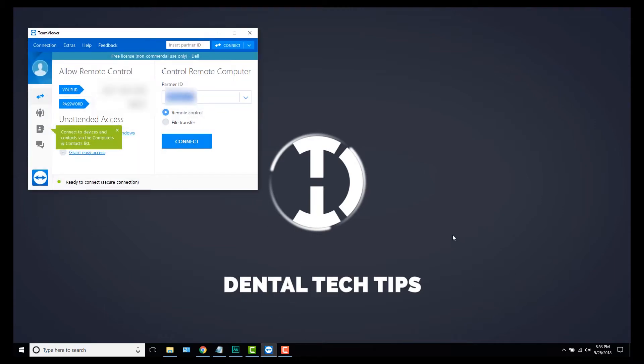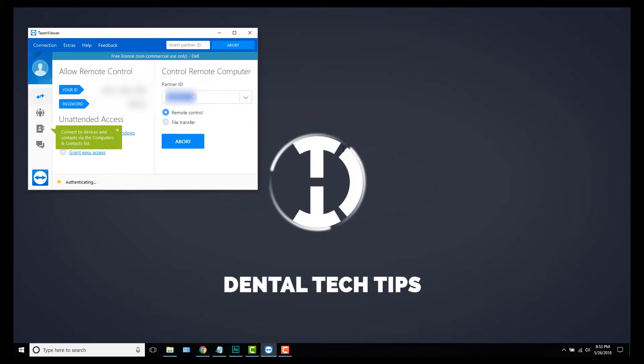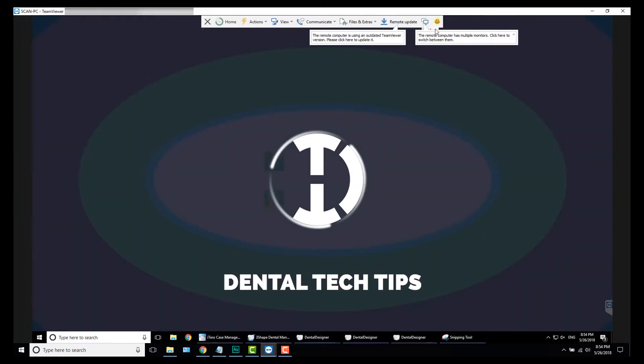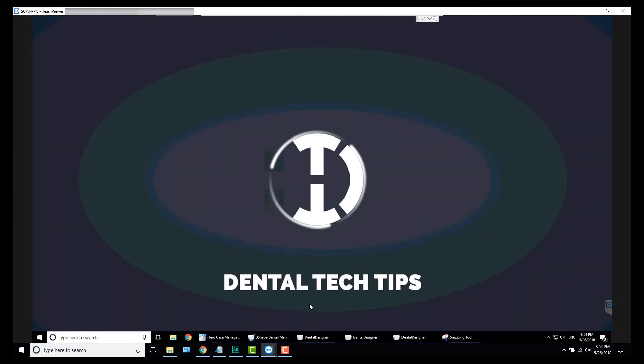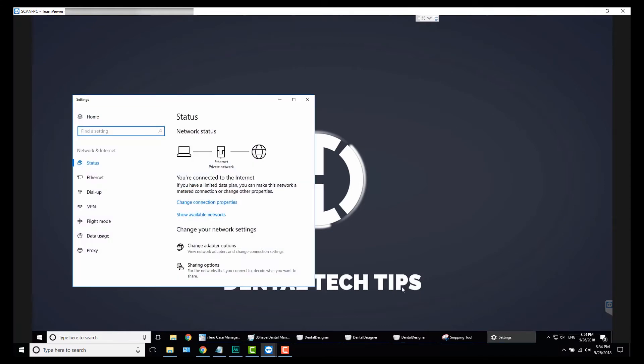First things first, you're going to want to log into your lab computer, so write down the TeamViewer number and set up unattended access ahead of time. Okay, so the goal is to set a fixed IP address on your local network, that way we can direct port calls to that specific computer. Go to the bottom right corner and right-click on the network icon, click Open Network and Internet Settings. In that window when it opens up, select Change Adapter Options.